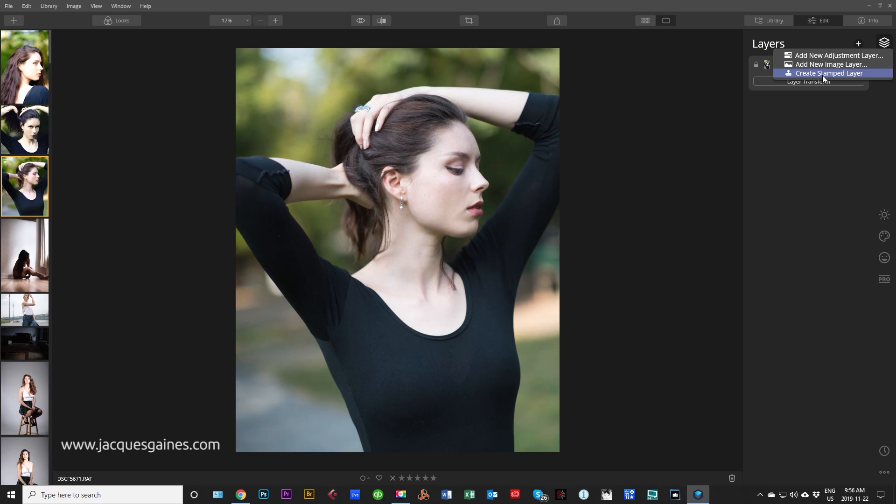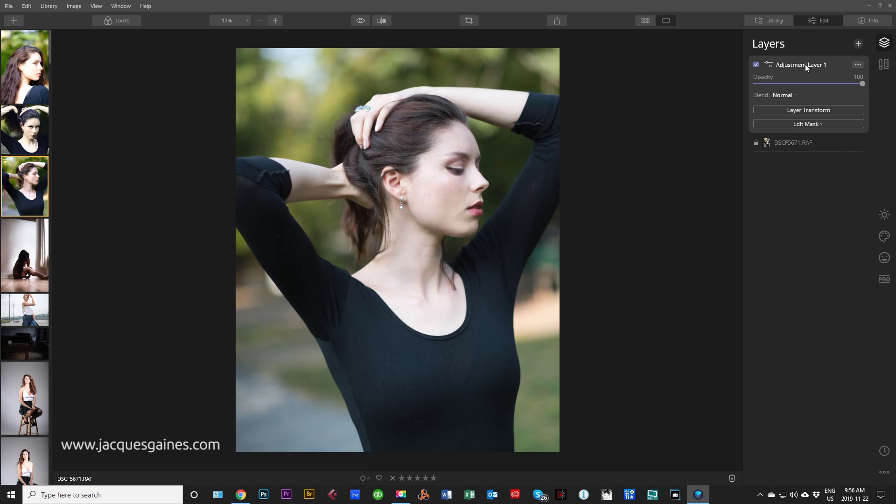For now we're going to learn add new adjustment layer. So as soon as we click on new adjustment layer, there's an adjustment layer created right here. And now when we affect this adjustment layer, it will not affect what is below.